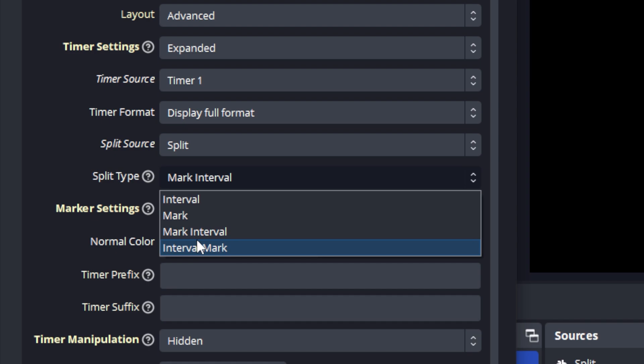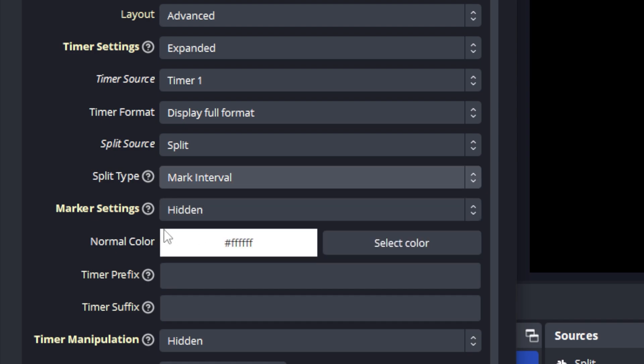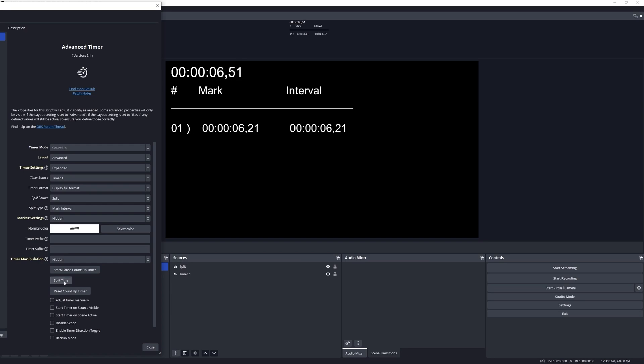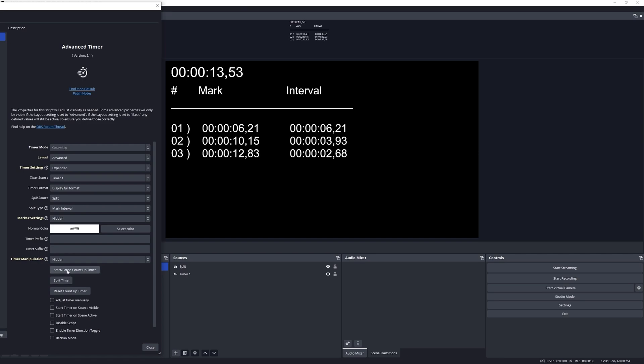Let me demonstrate mark interval. With that being selected I'm going to start the timer. And if I hit split time, the button, then you will notice that it produces some information there.